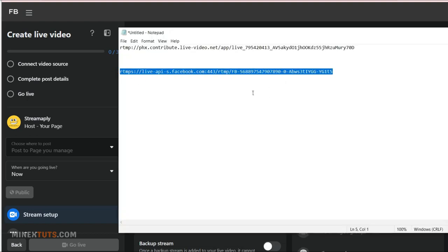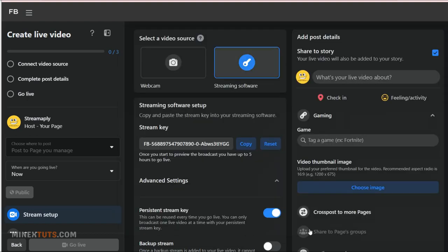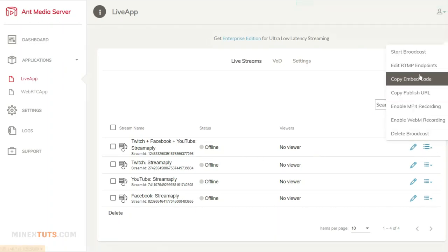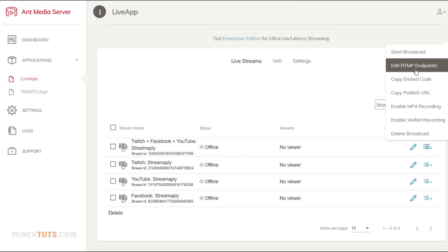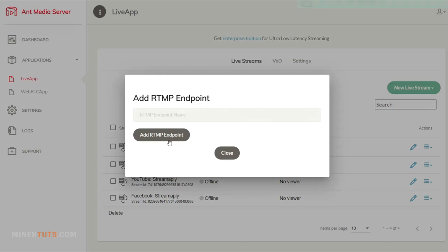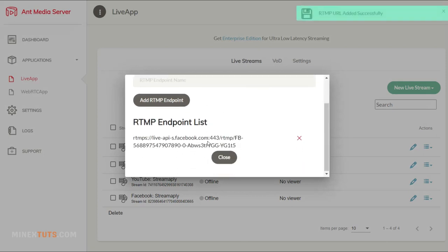This is your RTMP endpoint URL. Let's add the created stream address to AntMedia server. Click the drop-down menu at the right corner of the playlist then select edit RTMP endpoints. Paste the created URL here.